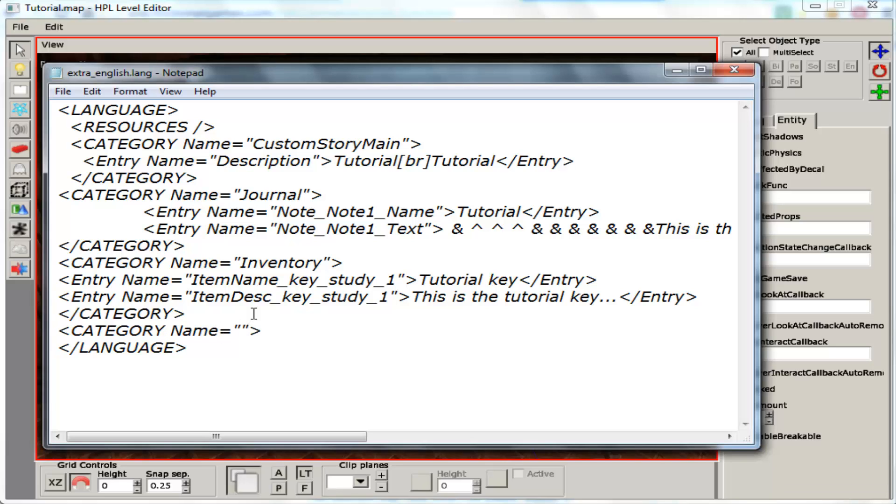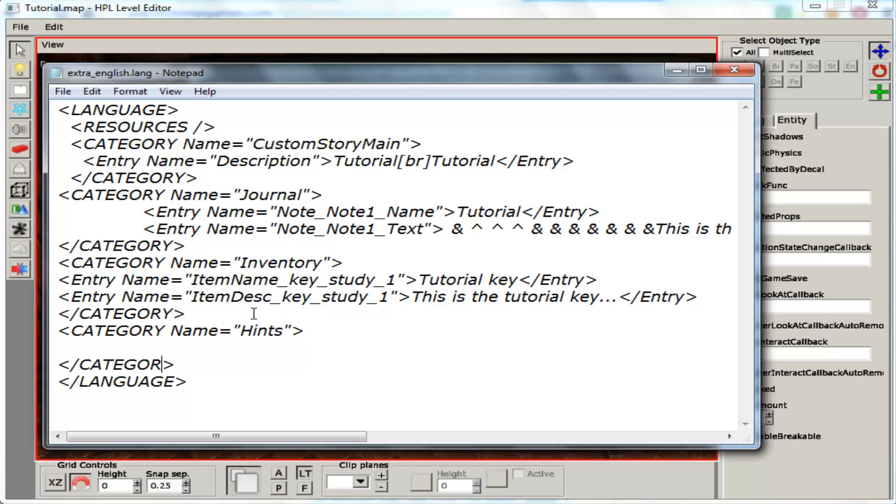And inside that we are going to call it basically whatever you want to call it. I am going to call it door message. And then I am going to save it. Close that entry name.